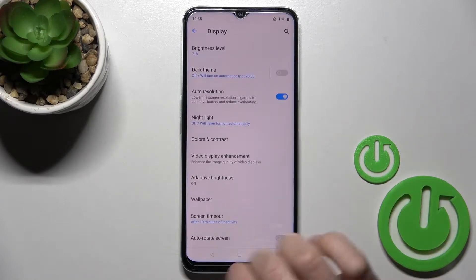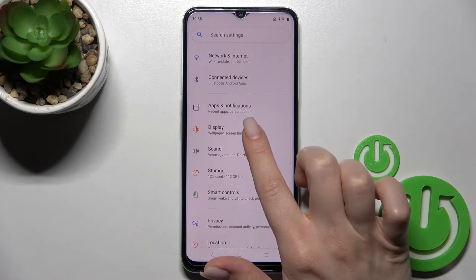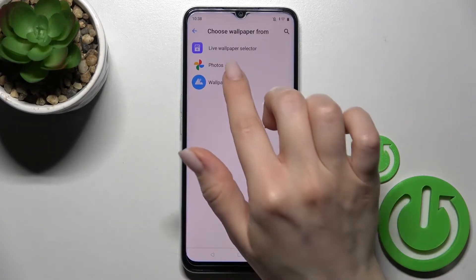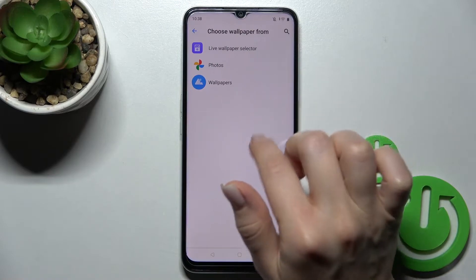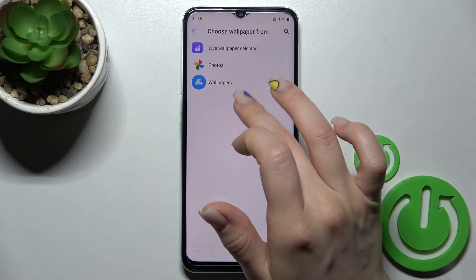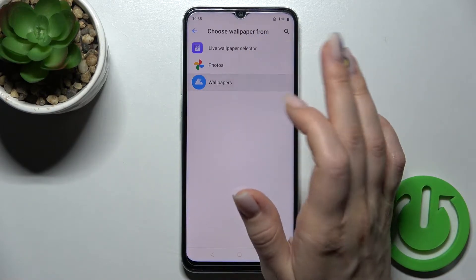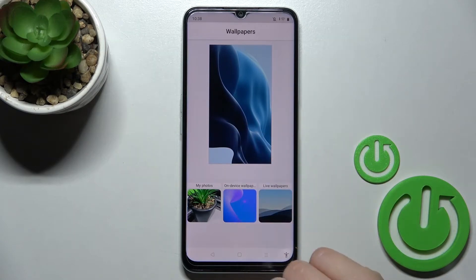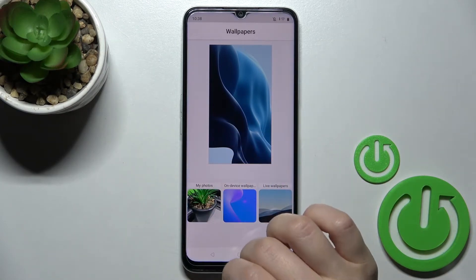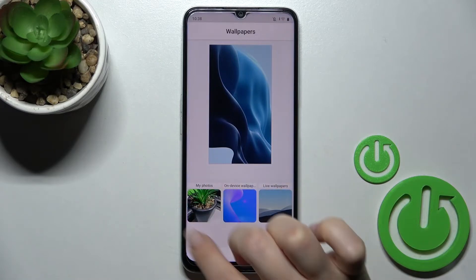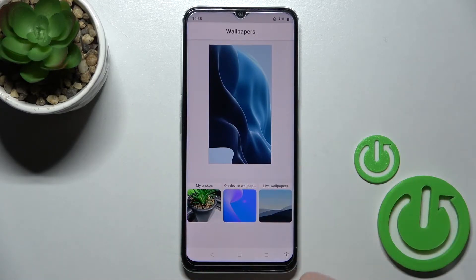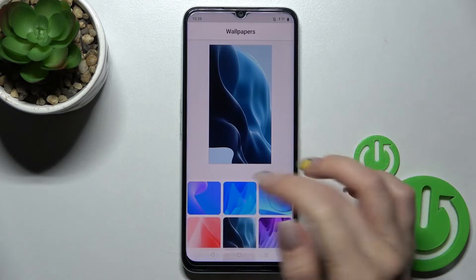Now just click here on Wallpaper. Here we can see a folder with our device photos, wallpapers, and a live wallpaper selector. We'll go with the Wallpapers folder. Here we can select a new wallpaper from our device photos, previously taken or downloaded from the internet.